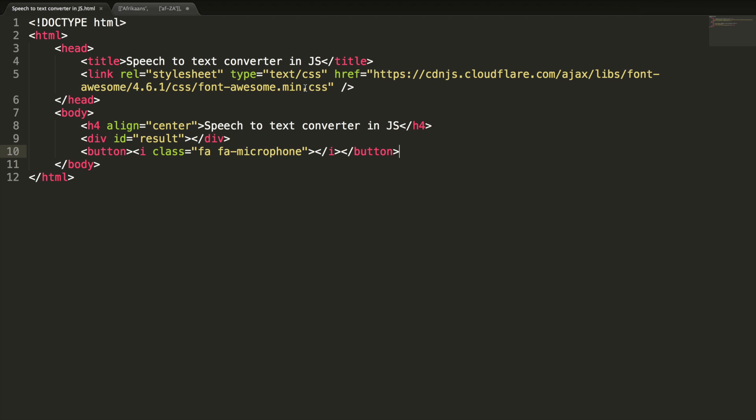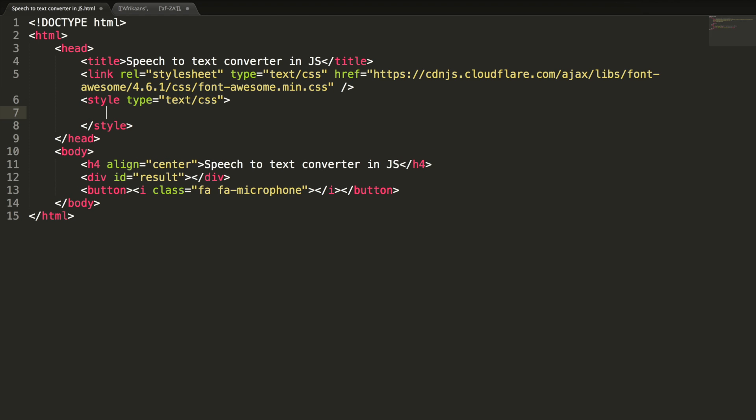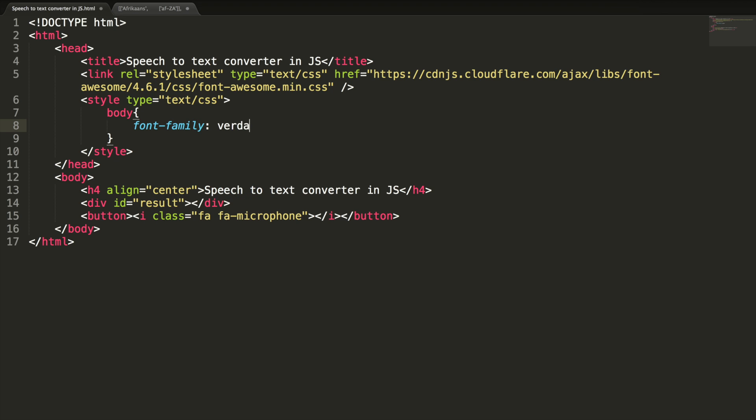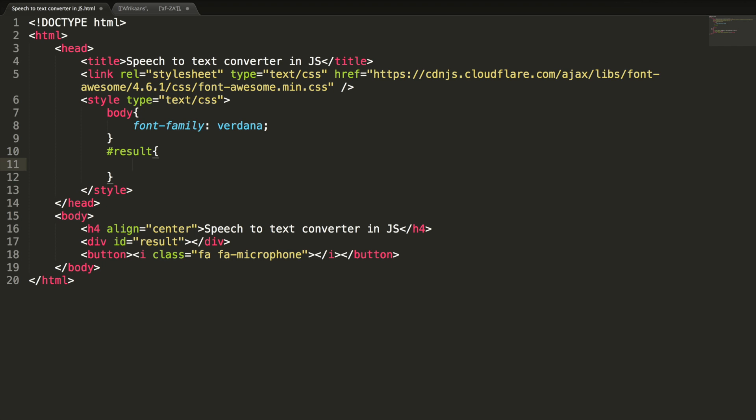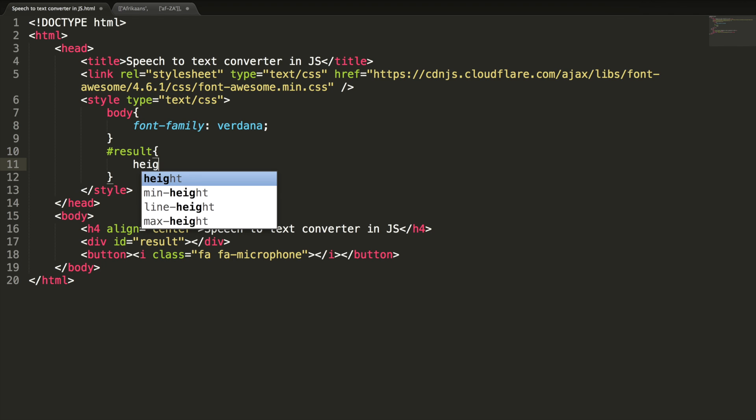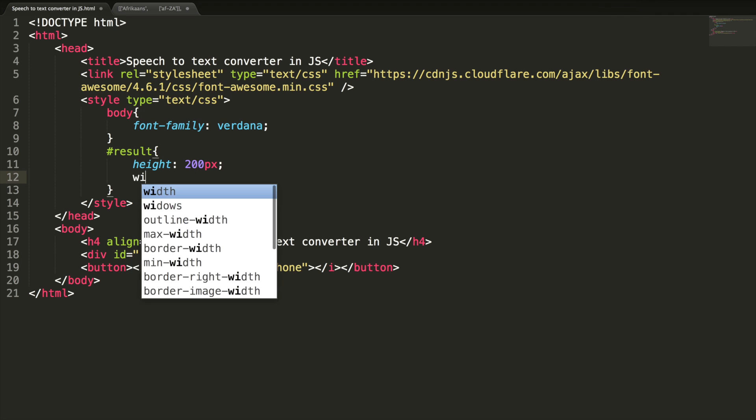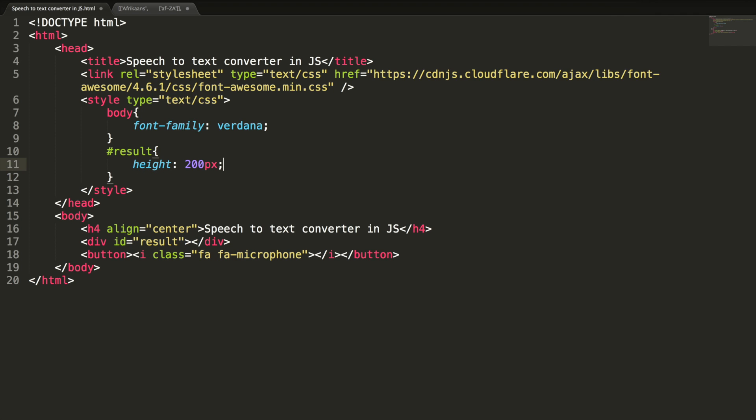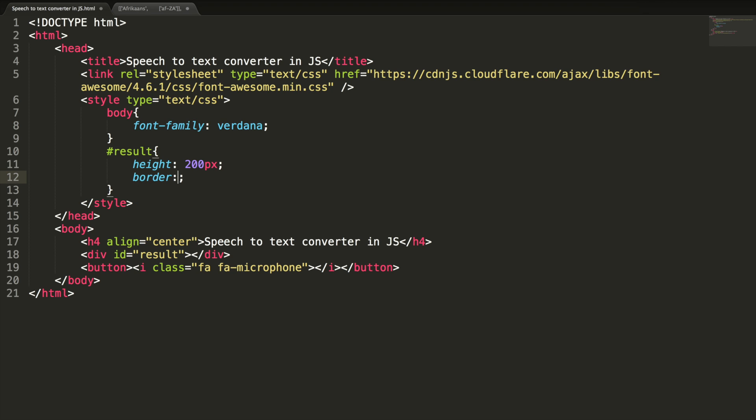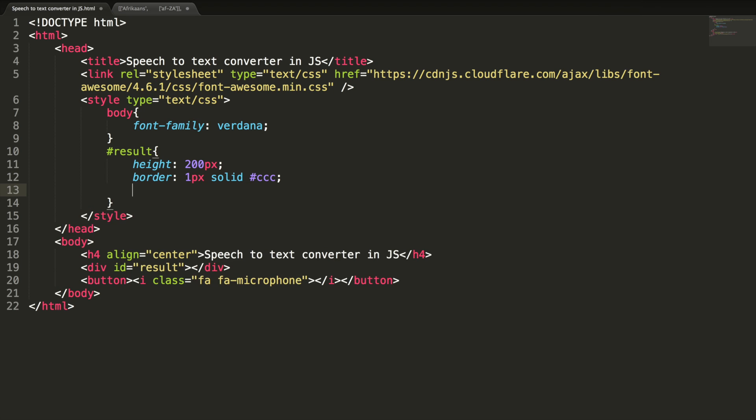Let's add some styles quickly. Body font family, my font is verdana. And styles for result. Height 200 pixel. We leave it as 100% width and border 1 pixel solid some gray color. And padding to 10 pixel.